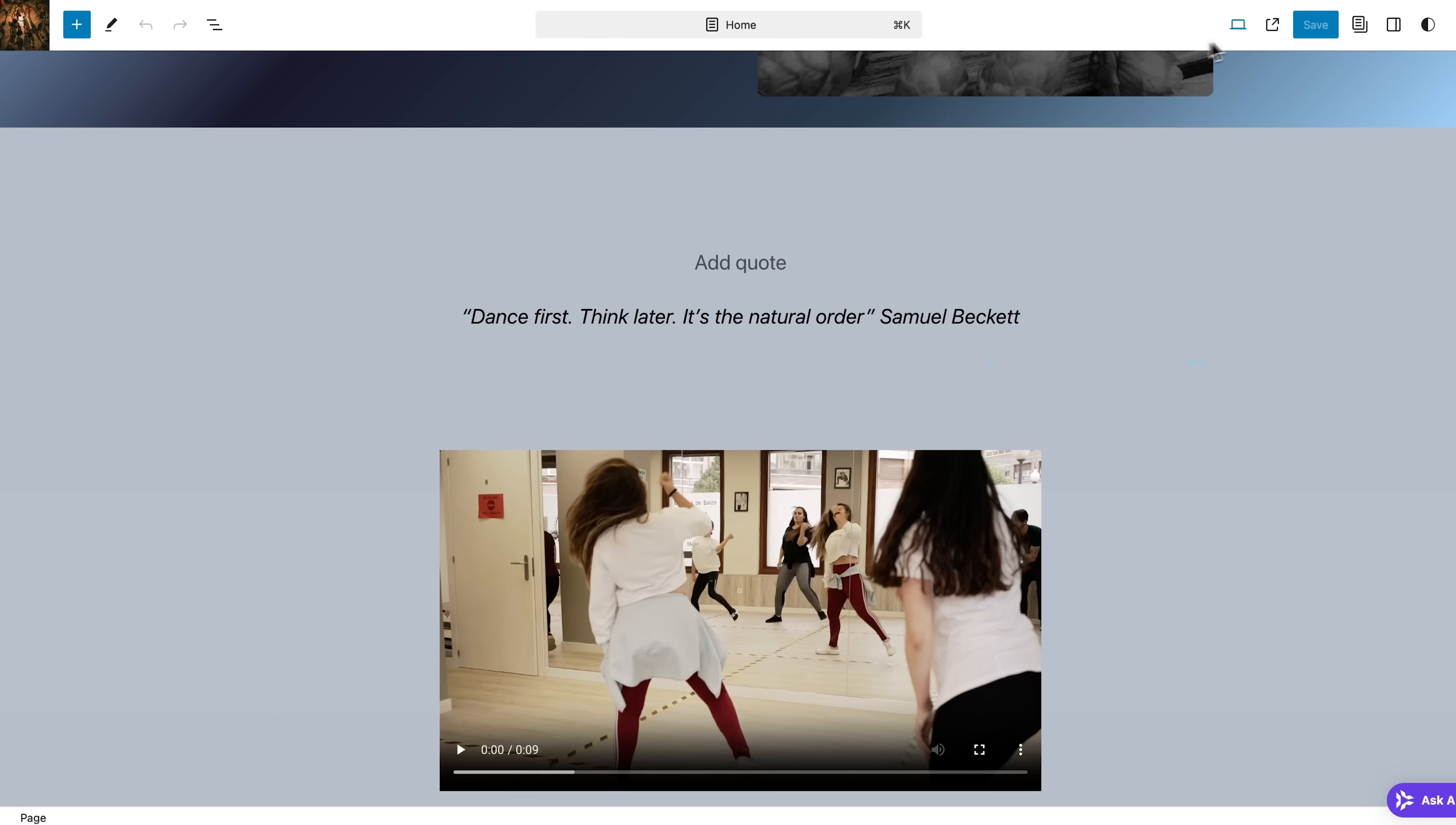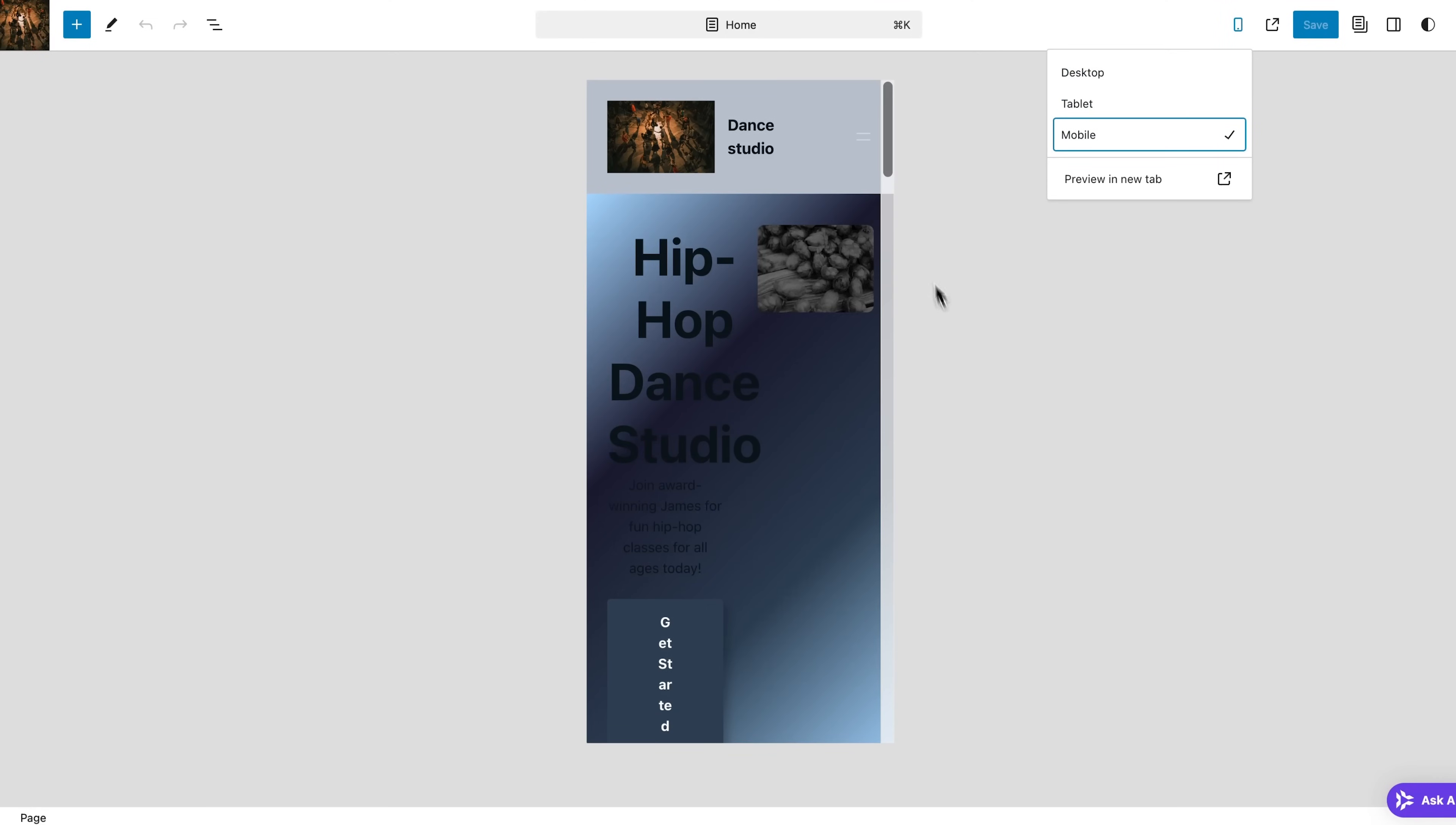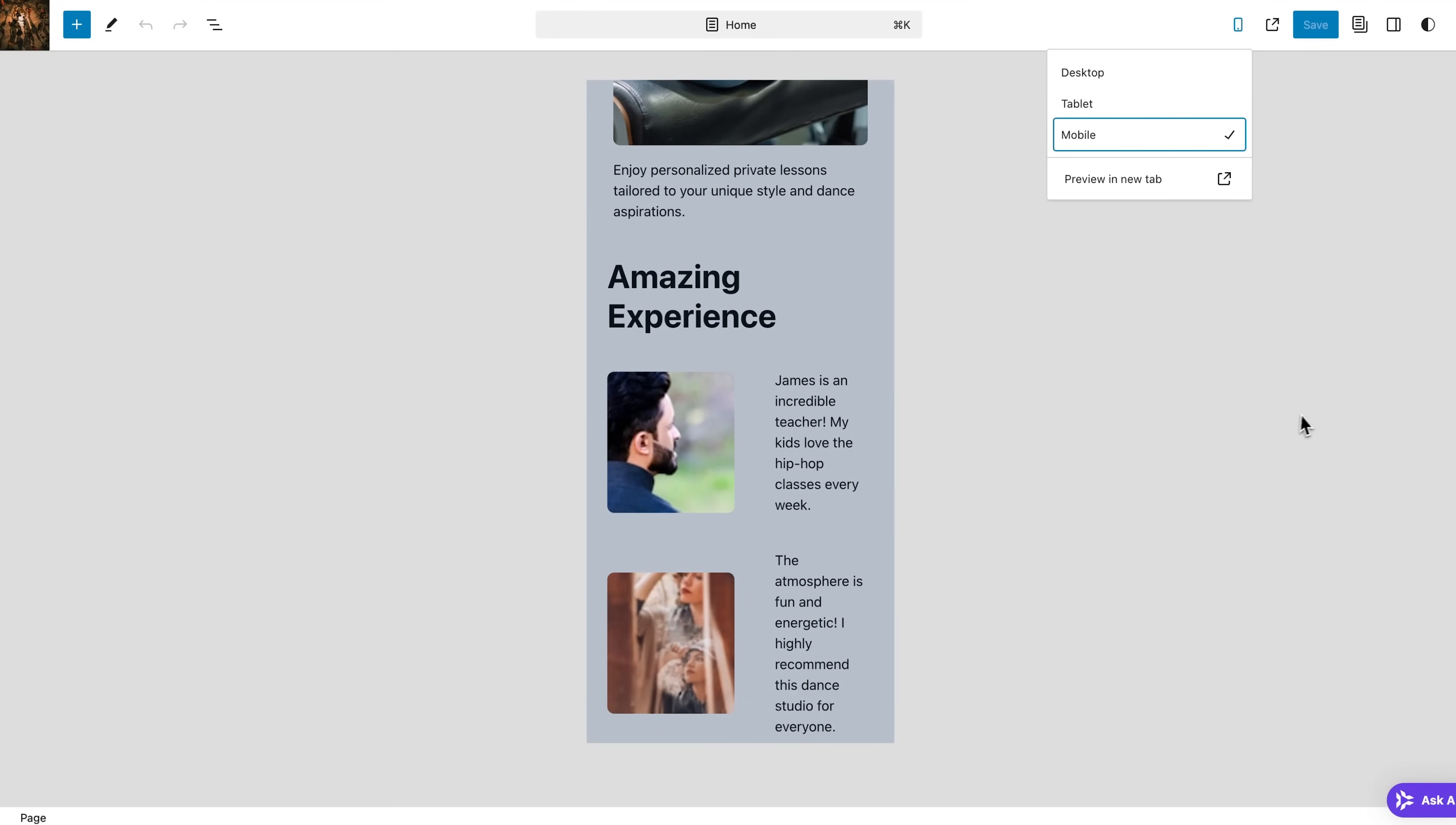You may also want to check your site's appearance on tablets and mobile phones by returning to the editor and clicking this little icon at the top. Guys, definitely don't skip this step since most people, I mean nowadays, tend to open websites on their phones or computers.